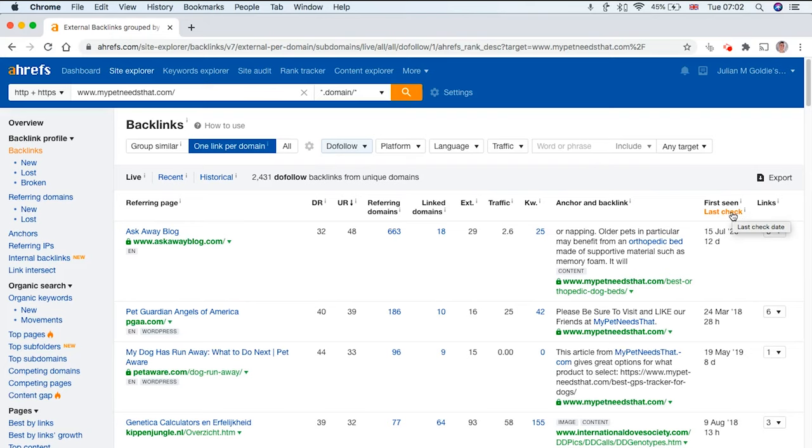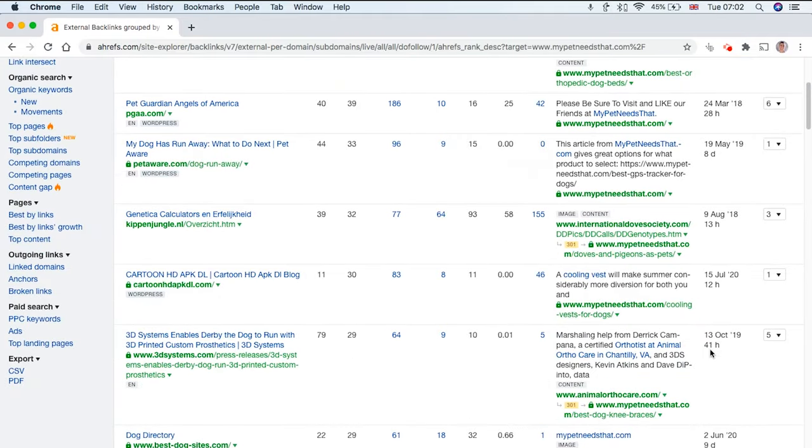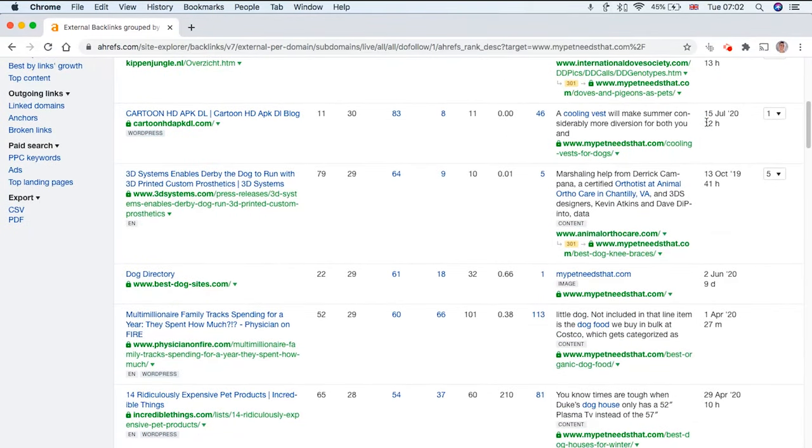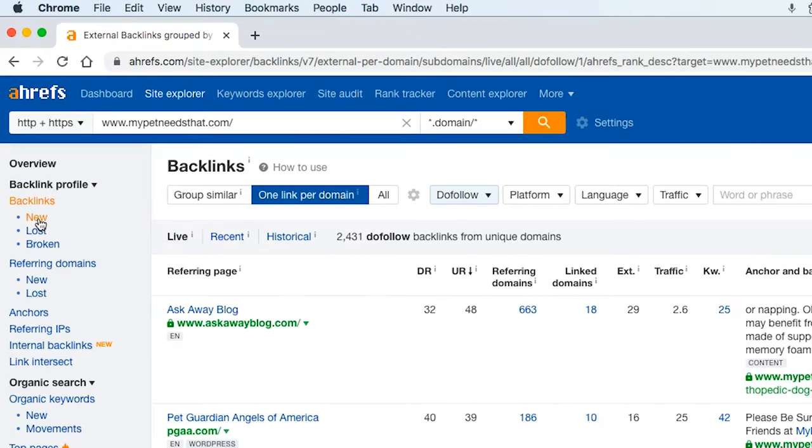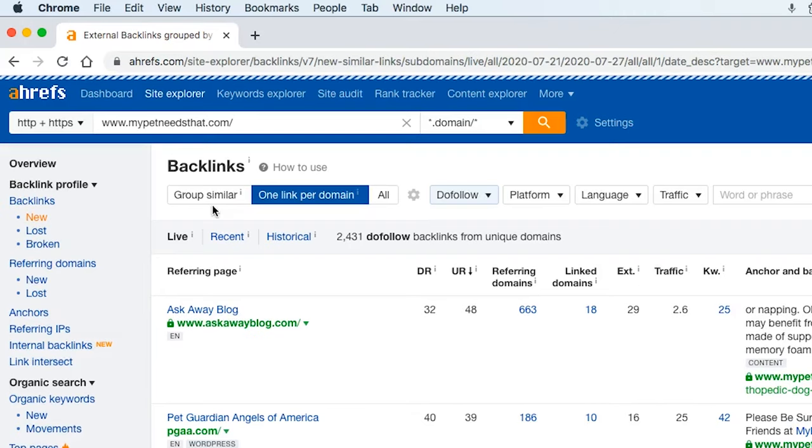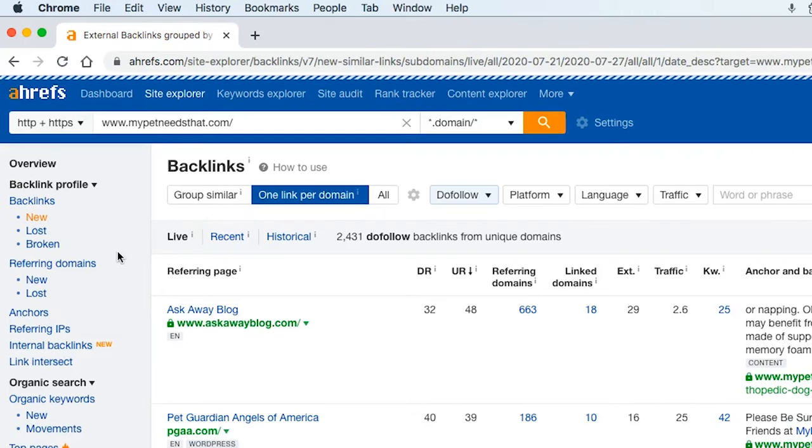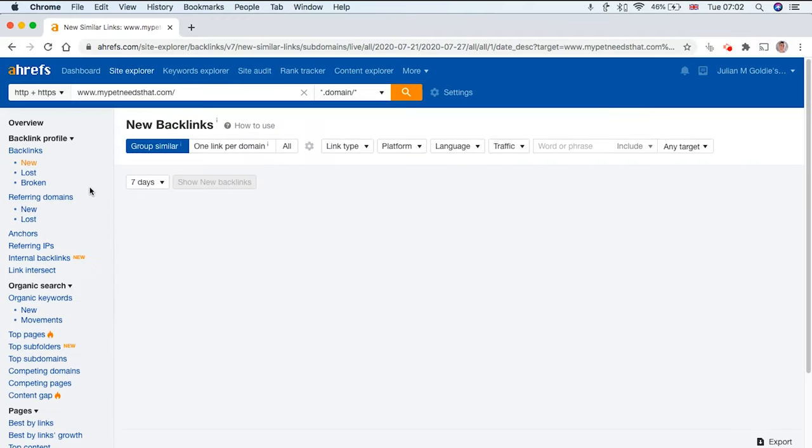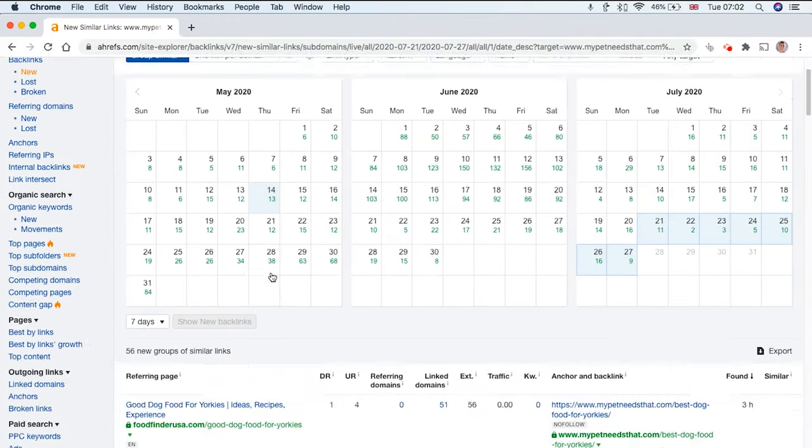It's incredibly useful. You can see when the link was first seen and when it's last being checked. Sometimes the links disappear or they get deleted. With the last check you can see when this backlink was last validated. Also within your backlink profile you can check your new, lost, and broken links. If we go to New we can see which links have recently been added so you can see who's linking to your site and which links have been crawled again.